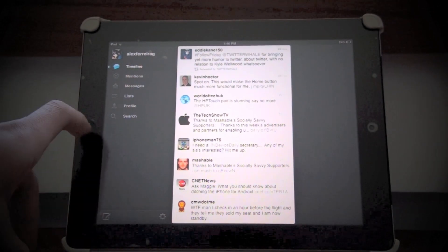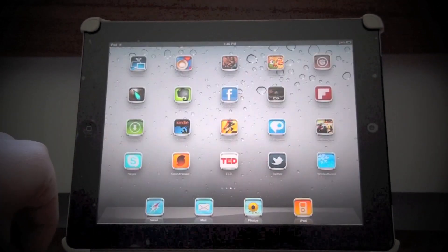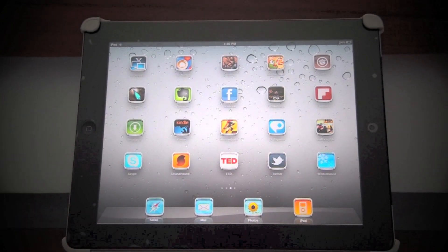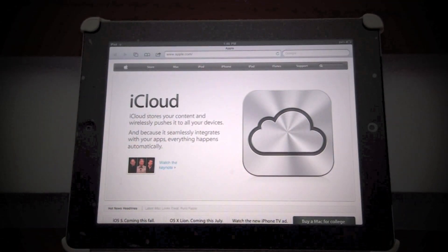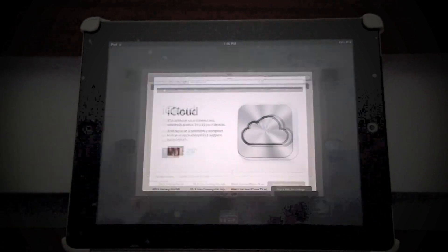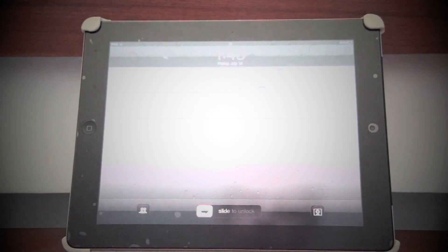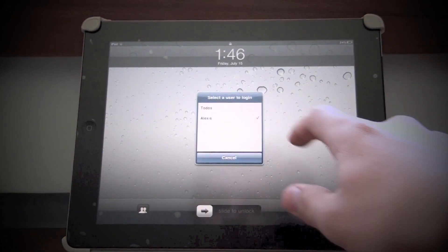On my account, for example, I am logged into Twitter — you can follow me at Alex Ferreira, links will be in the description. I'm also on Safari with apple.com opened, and so on.